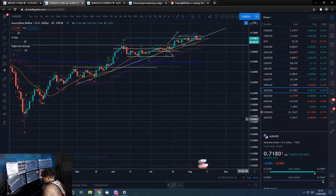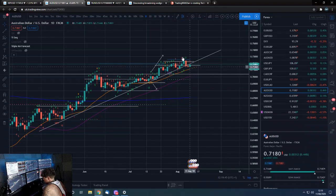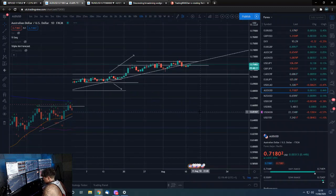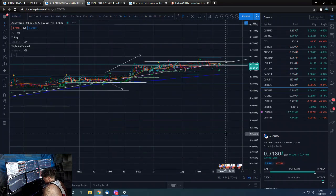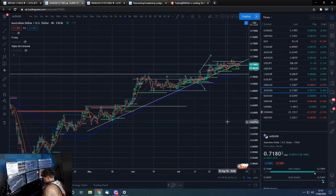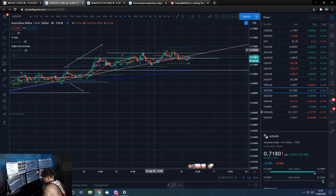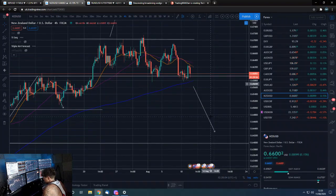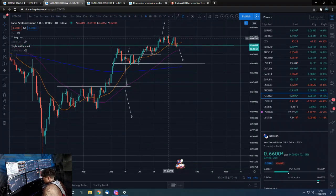AUD/USD on the daily — it wants to regain this trend line. It's consolidating at a high, we're above the moving averages, the 200 is starting to slope up nicely, getting held by the daily 21. Realistically this looks like it's going to pop to the upside. We've got our confirmation level above here — if we break that level it'll probably have a pop.